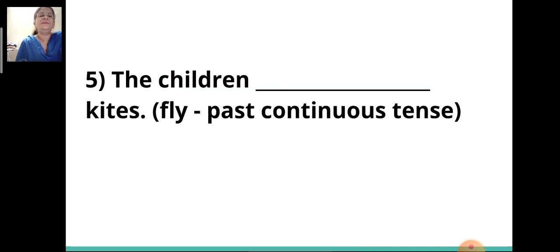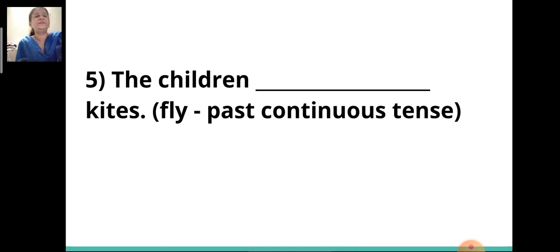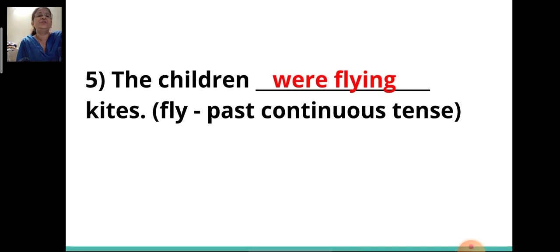Fifth sentence: 'The children ___ kites.' The verb given is 'fly' and you have to write it in the past continuous tense. The answer is 'were flying.' The children were flying kites.